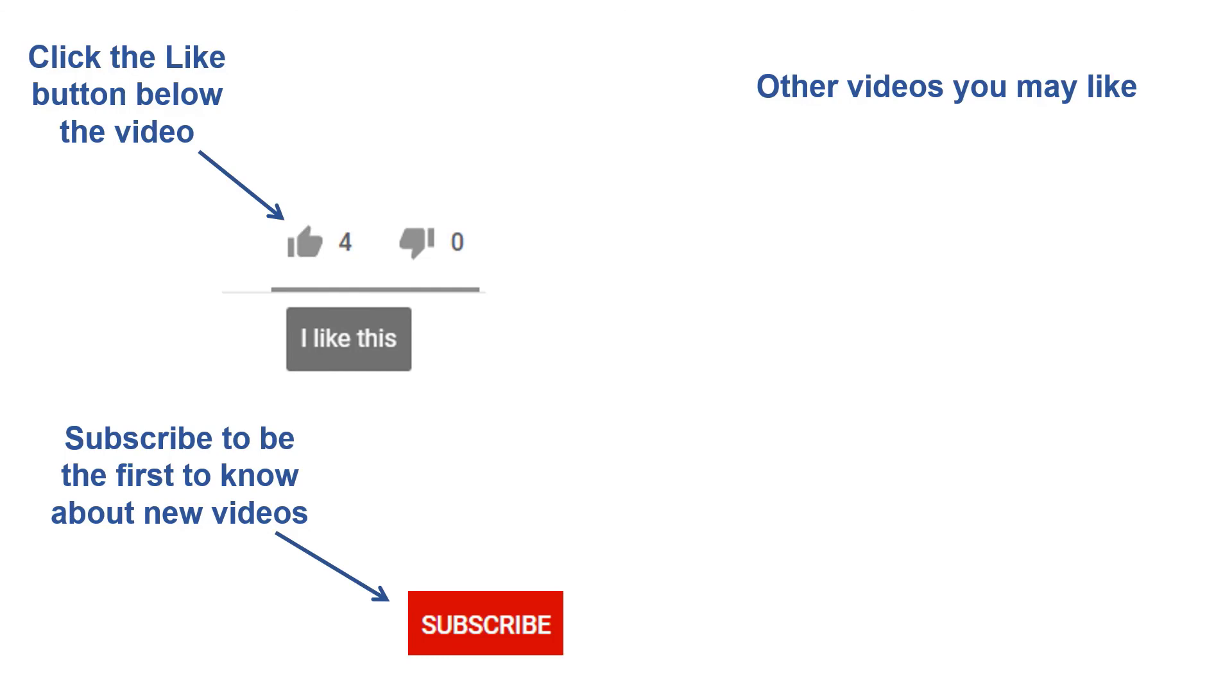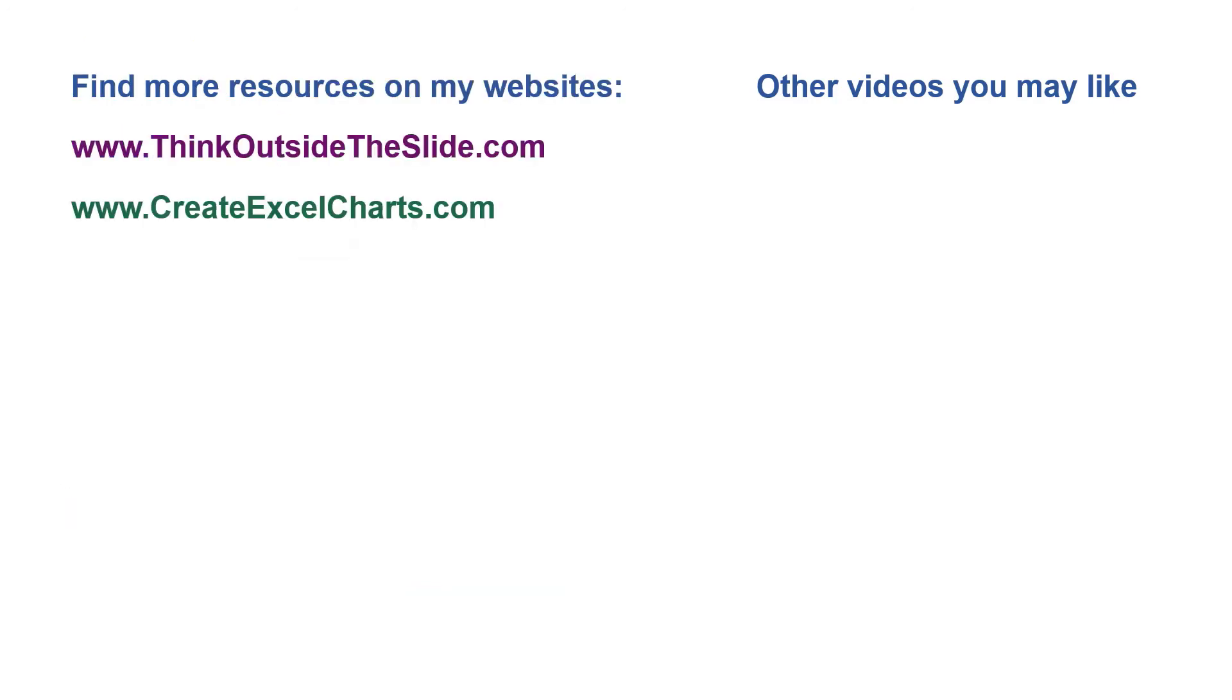If you found this video helpful, there are three things you can do to help me out. First, click the like button below the video on YouTube. Second, leave a comment with any questions or feedback. And third, subscribe to my channel. Check out my websites and other videos with more tips and advice. Thanks again for watching.